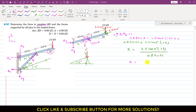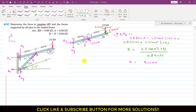From this equation, B equals 9.66 kilonewton. This means member BD is applying 9.66 kilonewton force on the ABC member at point B. Now we know the magnitude of this B force, so in order to find AX and AY, we need to resolve this B force into its components along the X and Y axes.